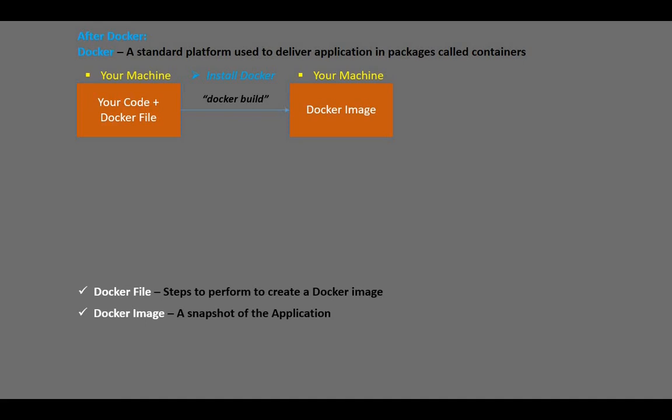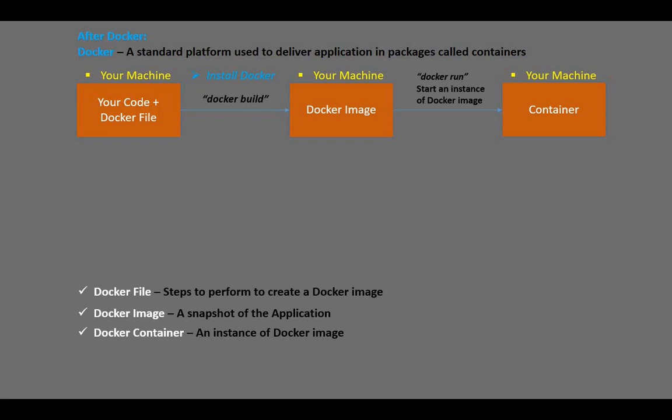The next step is running our Docker image using the command 'docker run'. This starts an instance of the Docker image called a container. A Docker container is a lightweight, standalone, and executable package that has everything needed to run the application. Our application now runs in this container. We can have many instances of the Docker image, and these instances or containers are usually isolated application environments.